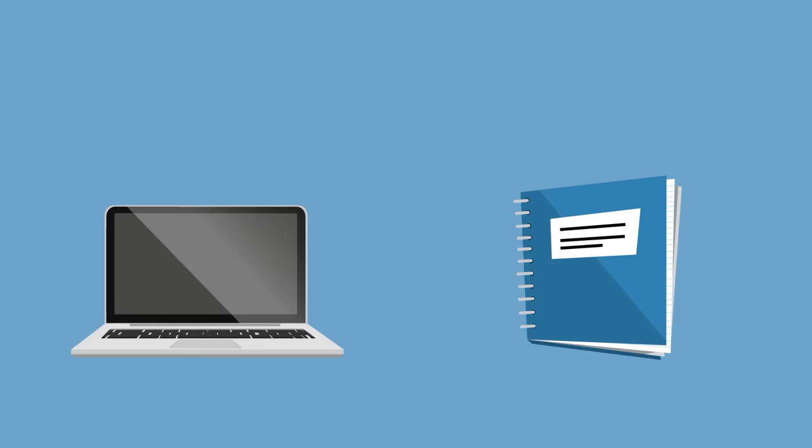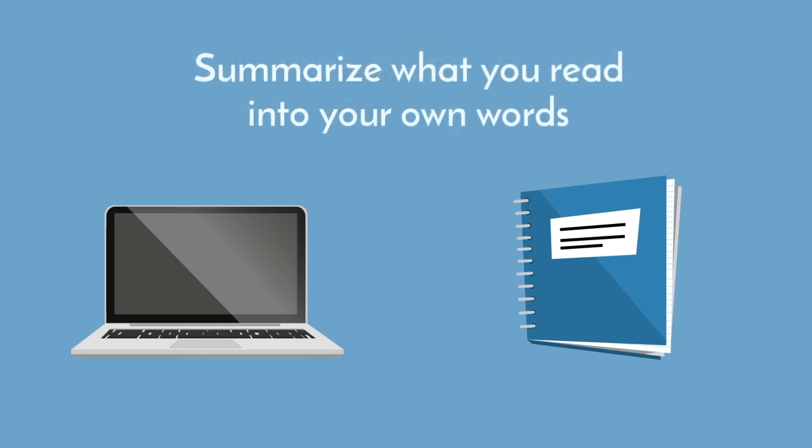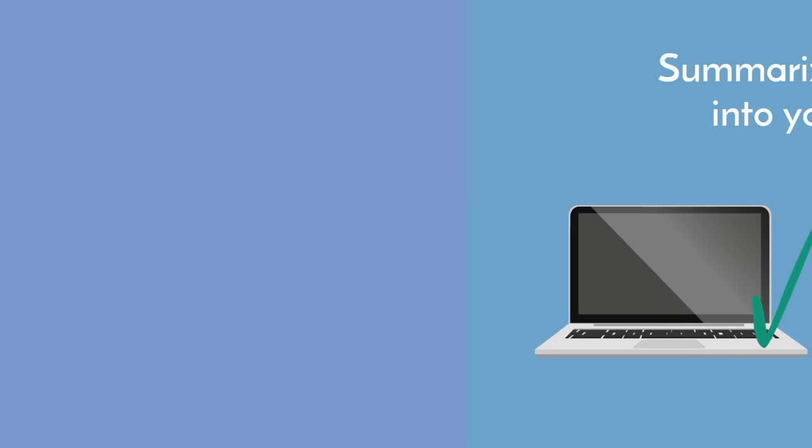Using either your computer or notepad, summarize what you read into your own words. By doing this, you are identifying the important information and organizing it in a way that you will understand. This whole process will ultimately drastically improve your recall during test time.